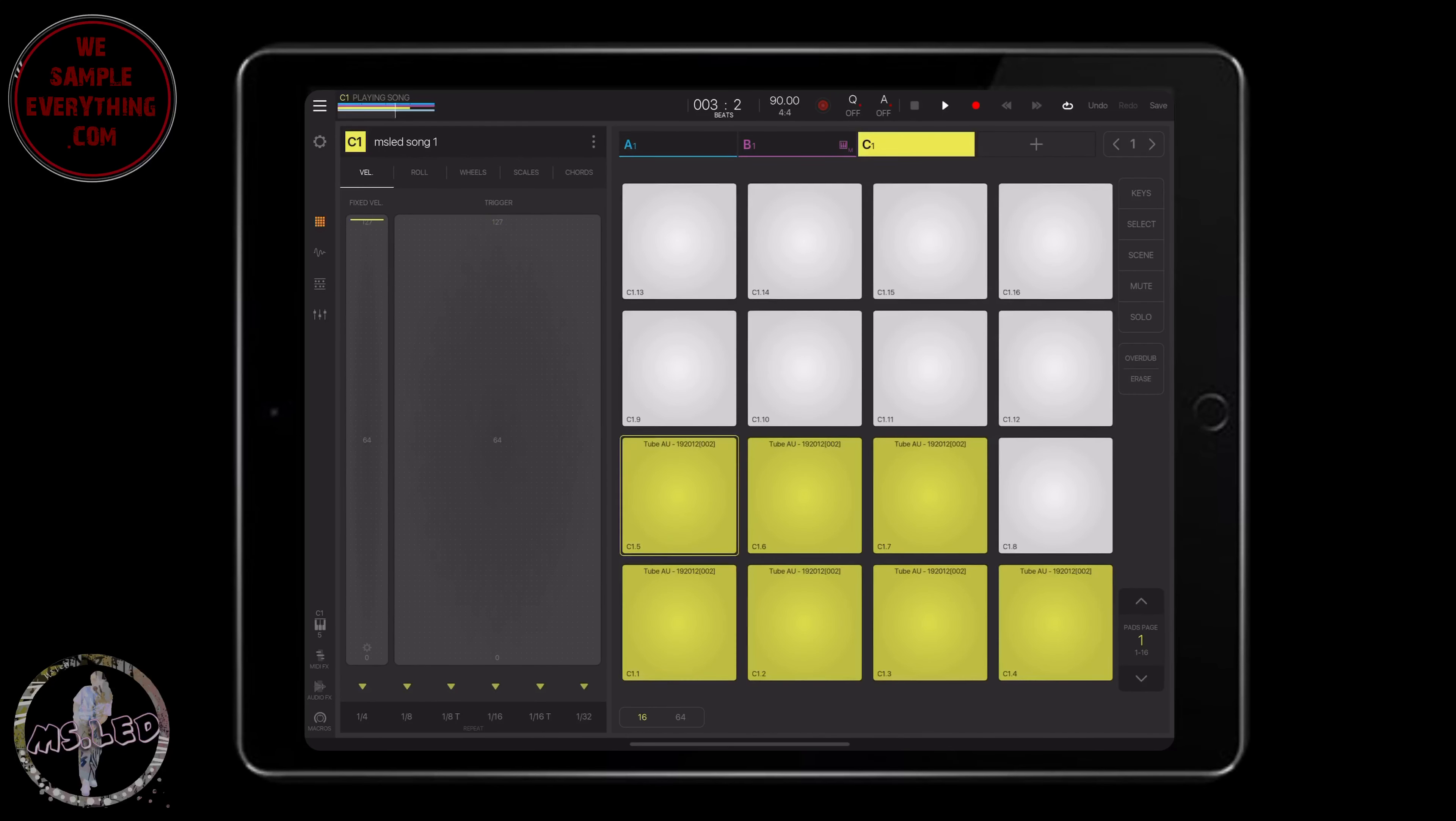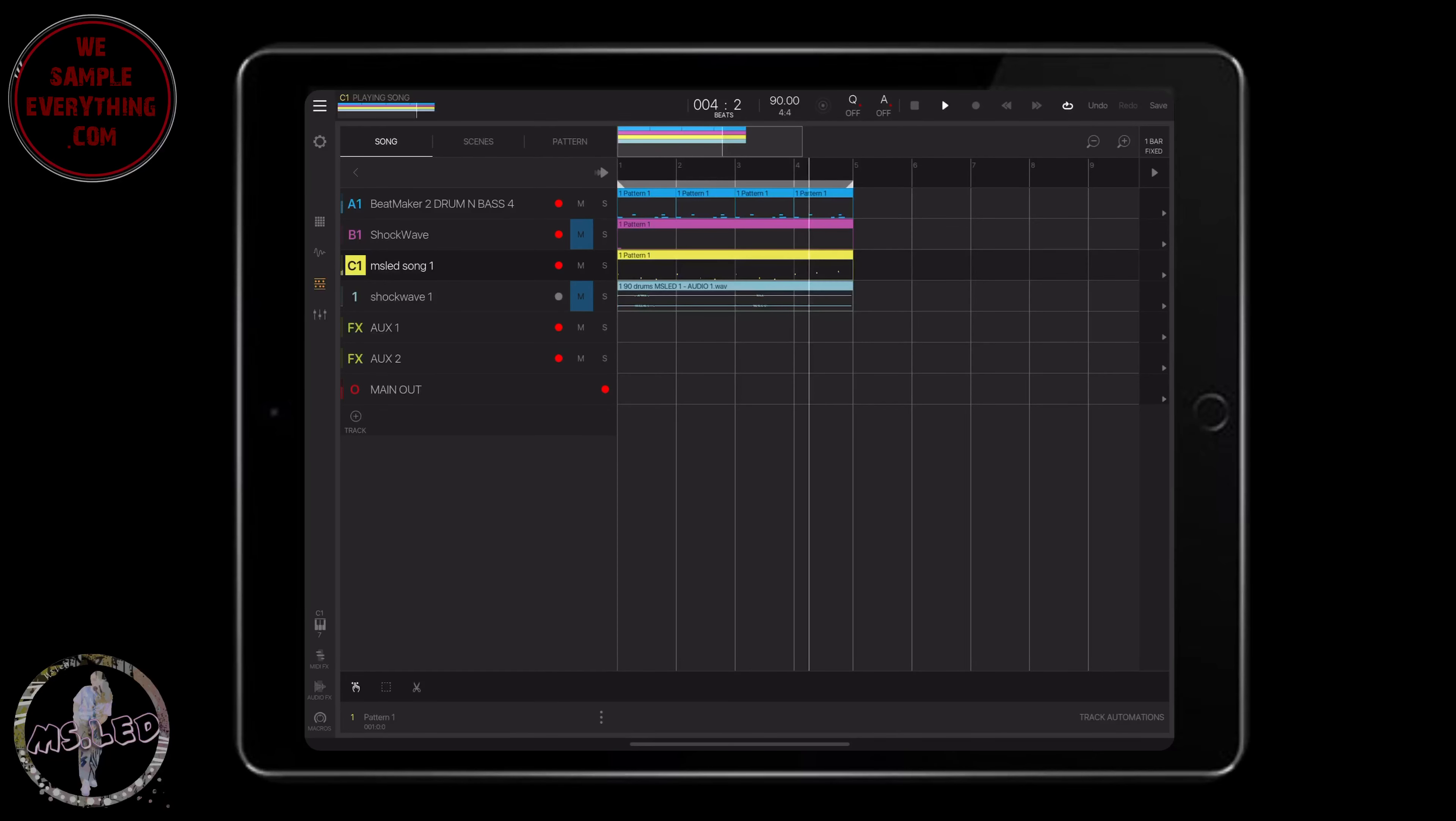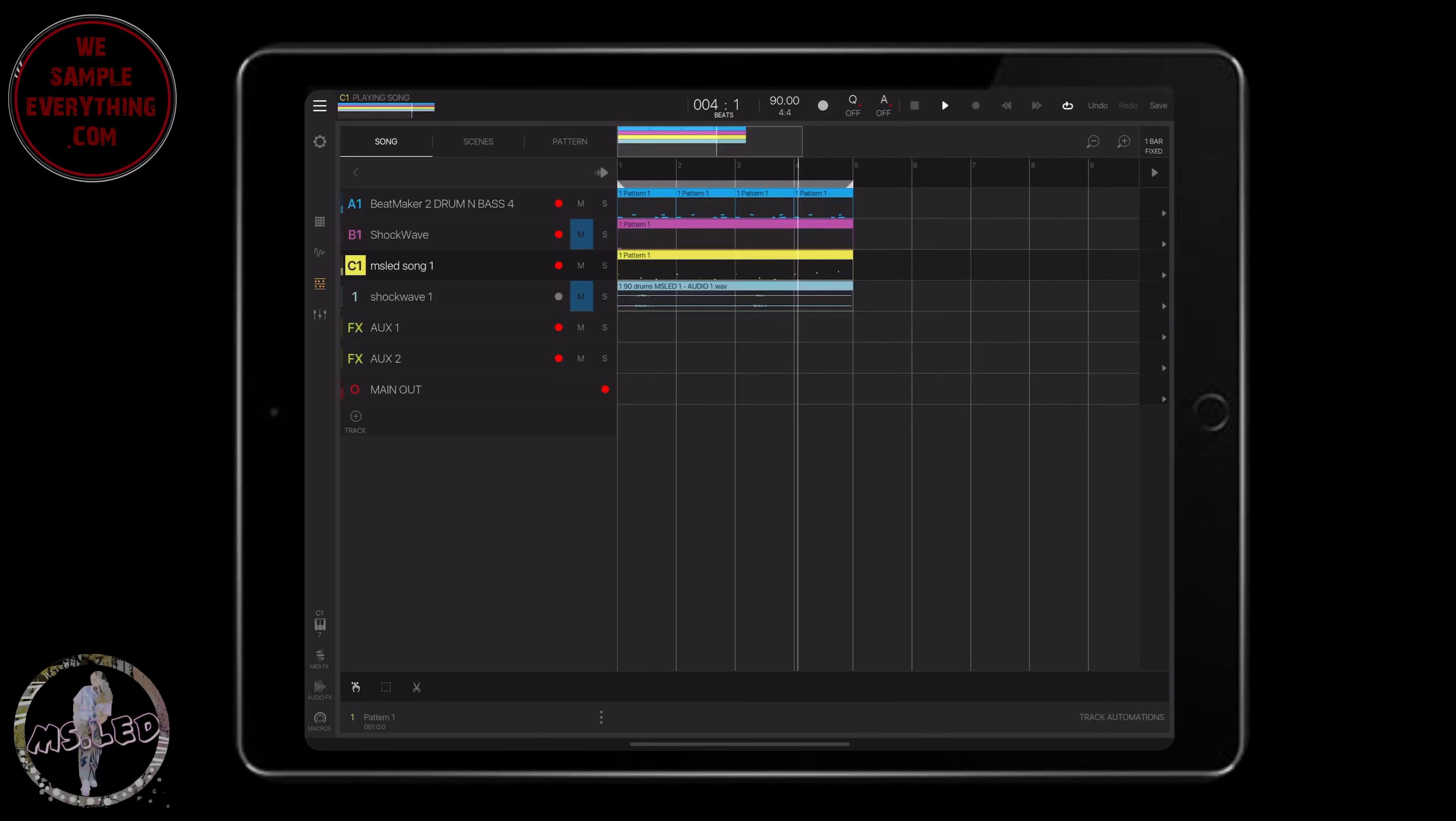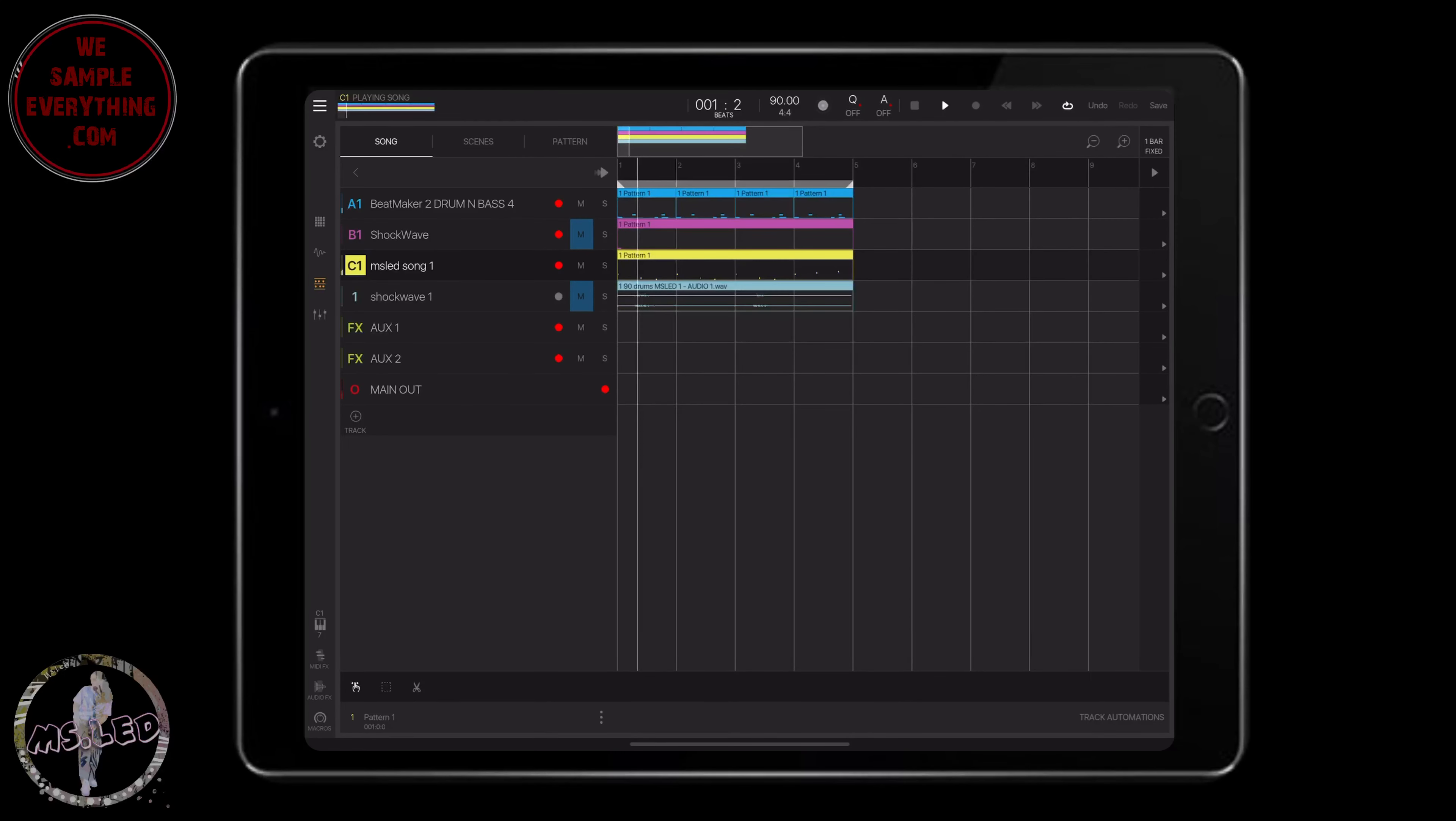So again, this is just a quick video, quick episode, because this app is super easy to use. Thanks for watching. Hit that like, subscribe. Check out WeSampleEverything.com. We got beats, tutorials, some great contests on there, sample packs. Check out What's In Your iPad podcast. We drop episodes on music production, iOS music production weekly. Thanks for watching. Peace.